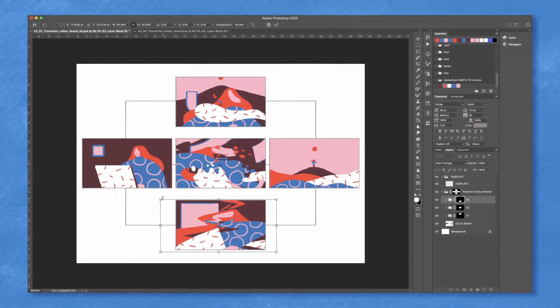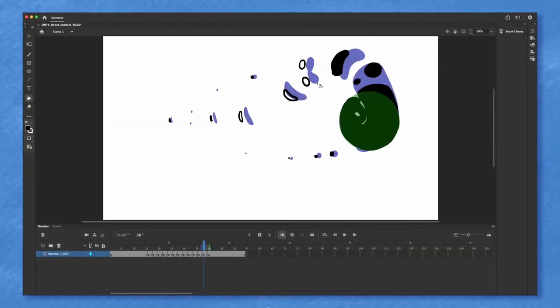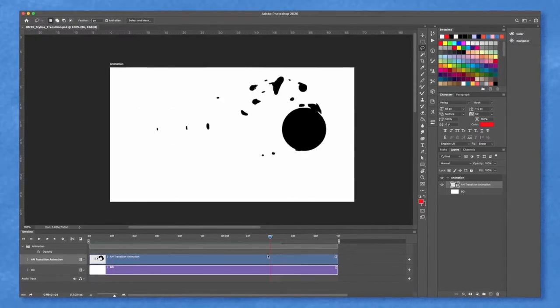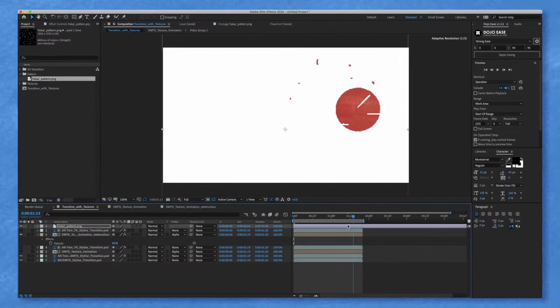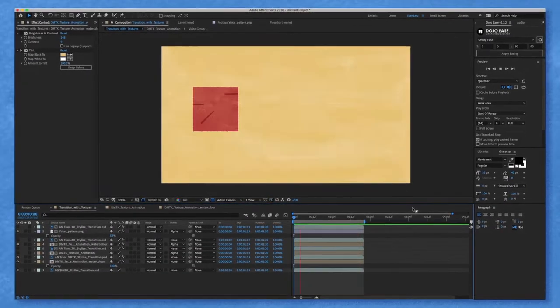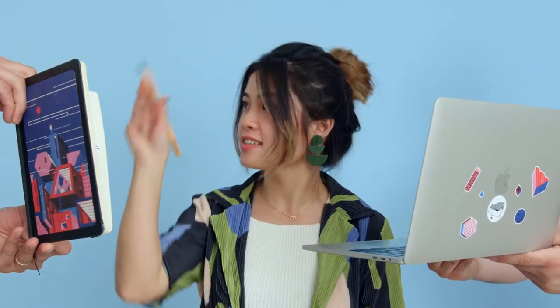After that, we will work on the durations and timings of the animation and add details like shapes, textures, and patterns. By the end of this course, you will have a digital and analog sketchbook showcasing the many new skills and techniques you've learned.